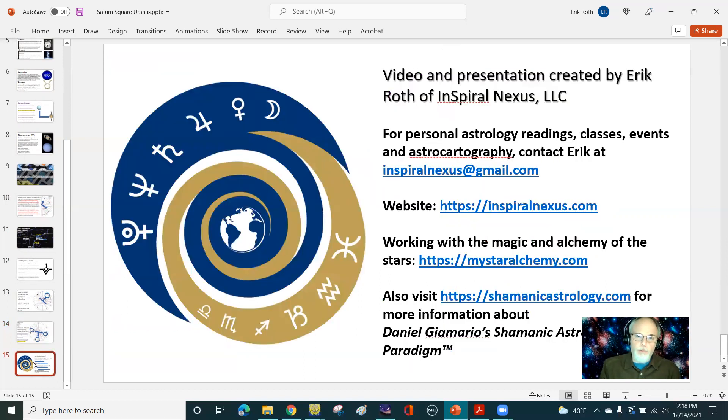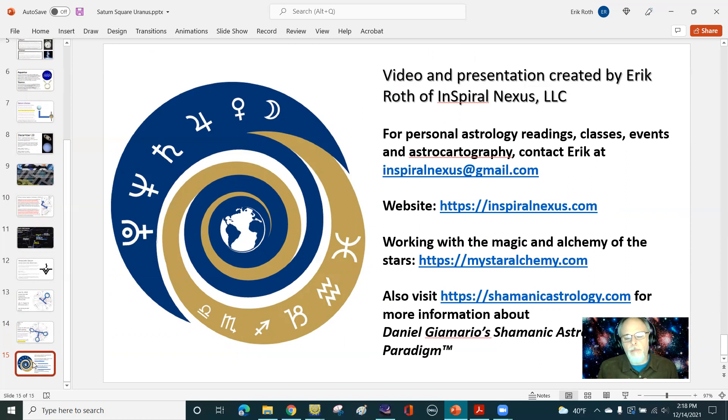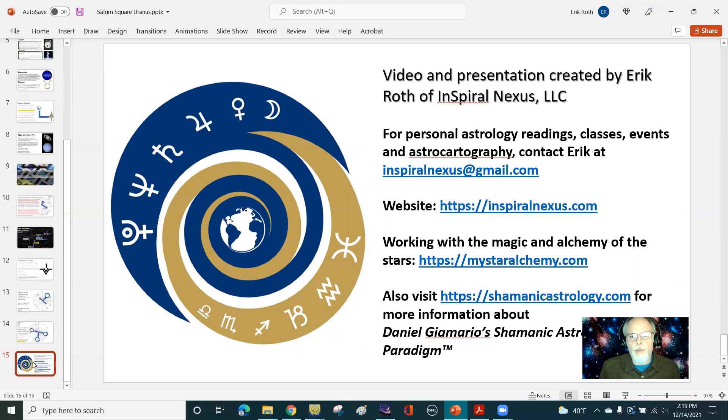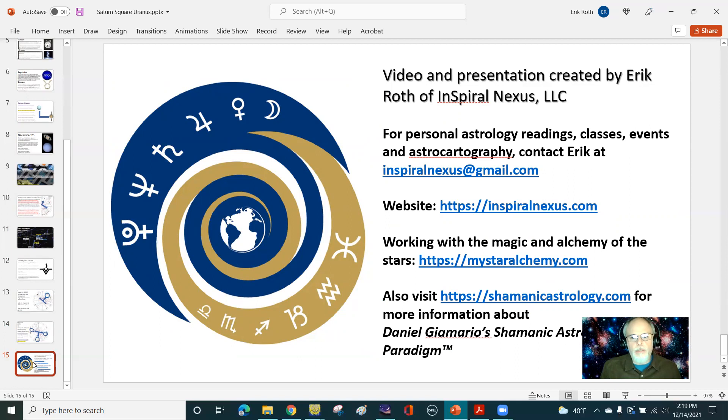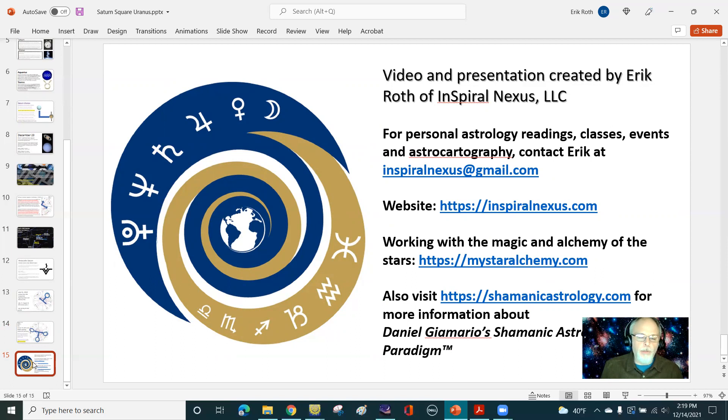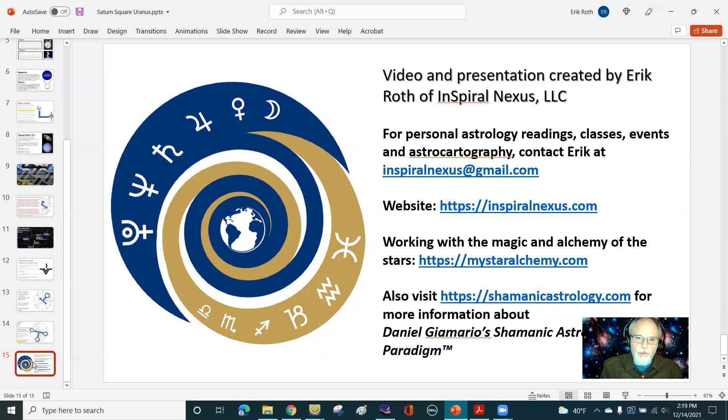Thank you all for watching. Please like and subscribe if you enjoyed this. You can find more information about me and what I do on InspiralNexus.com, as well as my work with Kaylin Castell talking about star magic and alchemy, inspired by shamanic astrology at mystaralchemy.com. And of course the root of my own educational process began with Daniel Giamario and the shamanic astrology paradigm, which you can find at shamanicastrology.com. And I do readings, classes, events, astro cartography, and more. And I'm also in the process of creating a podcast called Rhythm of the Stars. So be on the lookout for that too. I do newsletters that I send out once or twice a month, so feel free to subscribe to that through InspiralNexus.com. Thank you all and have a very peaceful rest of your day and week. And I look forward to doing the next set of videos in the near future. Be well, everyone.